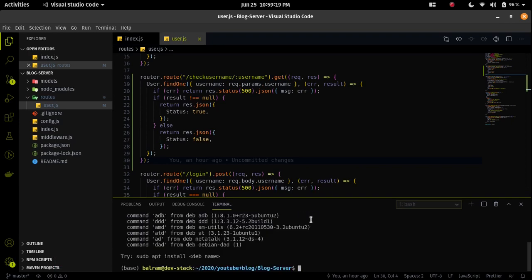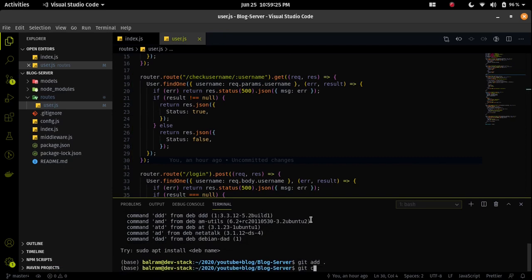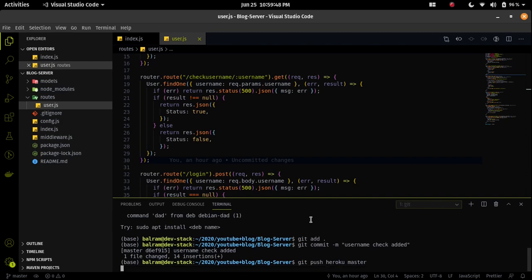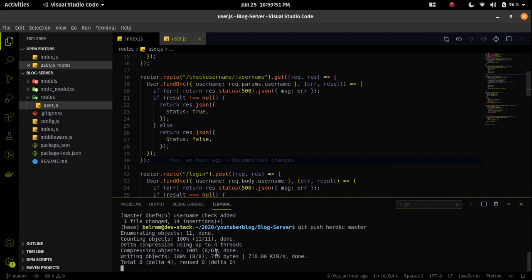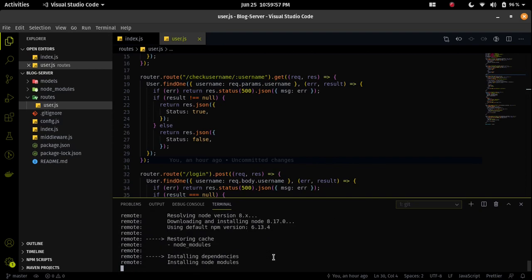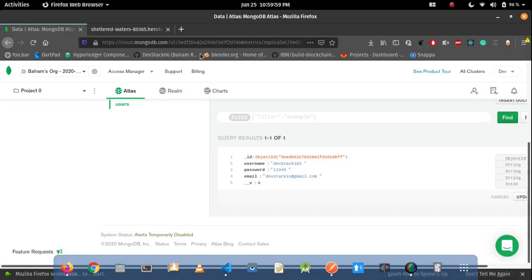To deploy, I have to add all the changes to the local staging area. I'll write the command git add dot, then commit the changes with a message. Then I will run git push heroku master to push the code to the Heroku server. It will push the code, then deploy and run the server with the new changes.